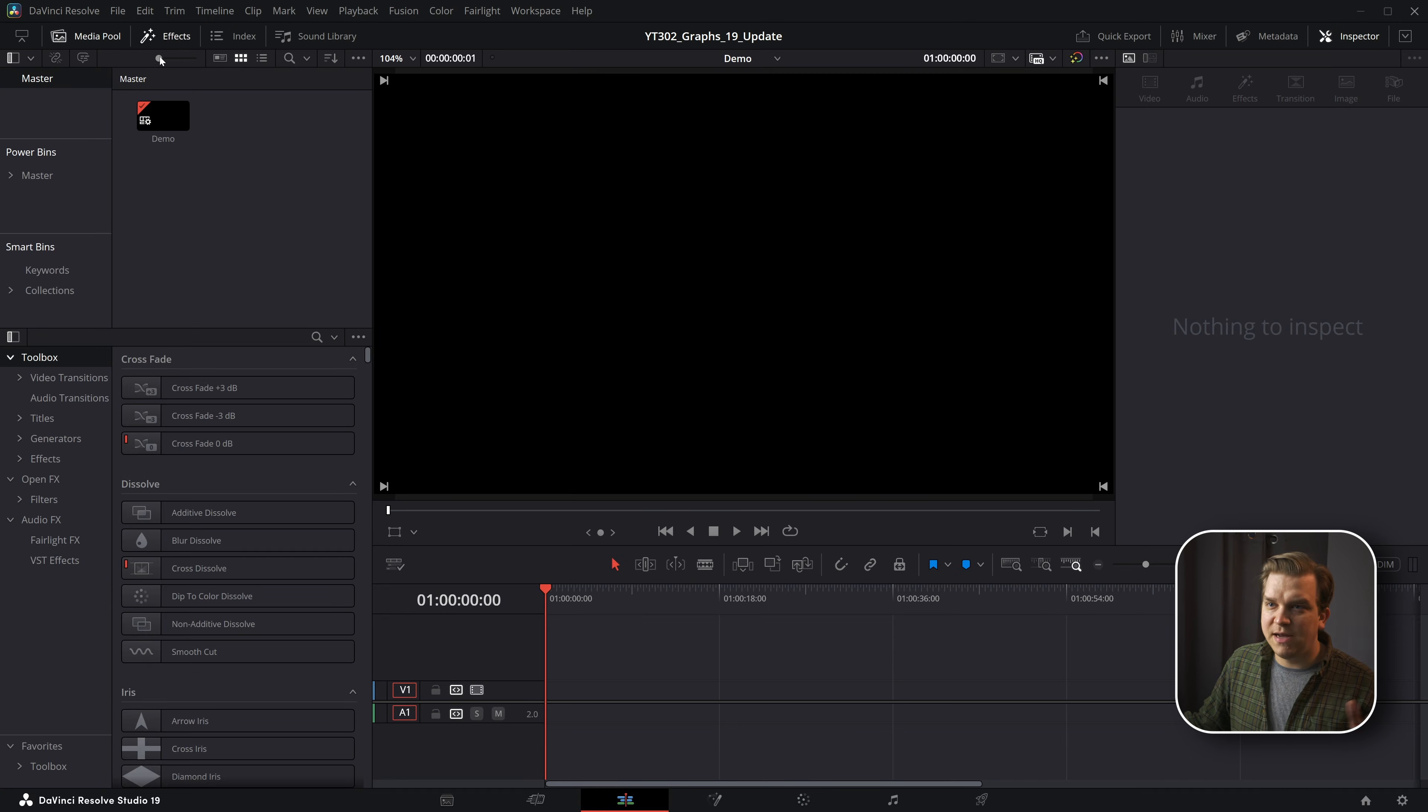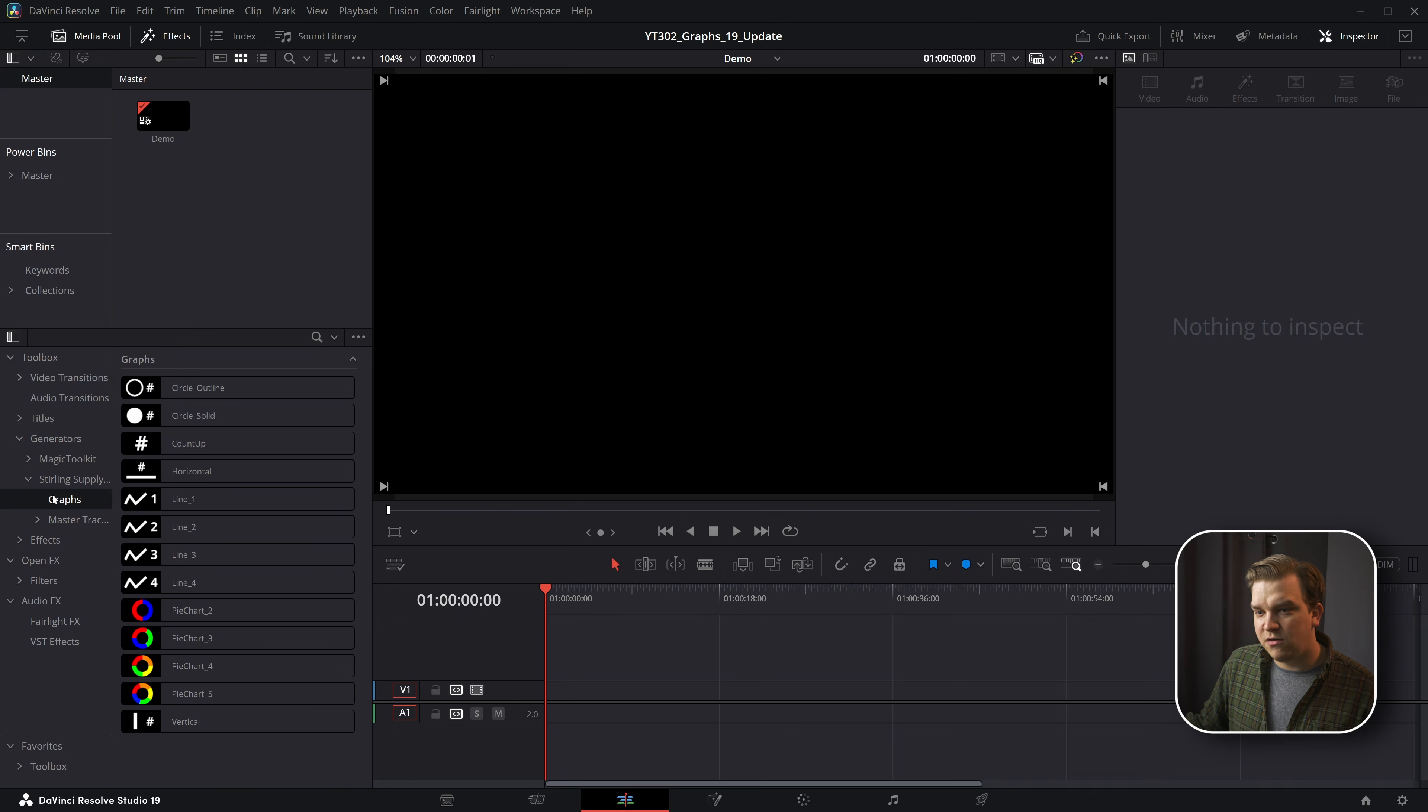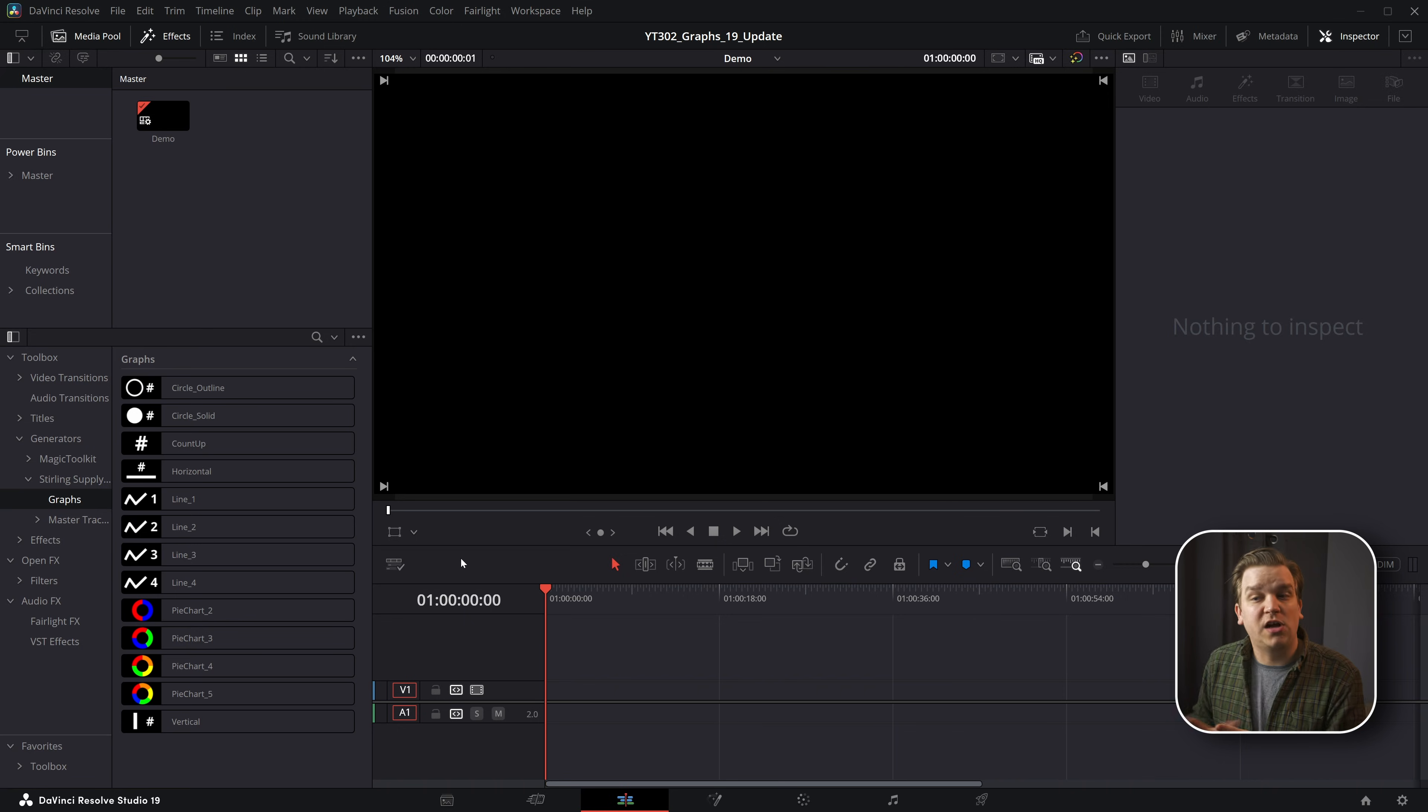Then on any blank timeline, if you make sure your effects library is open, you're going to come to Generators, sterlingsupply.co graphs, and you have all these graphs.